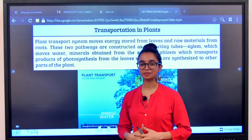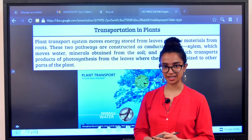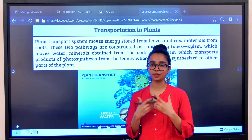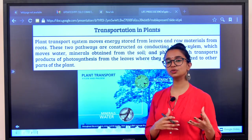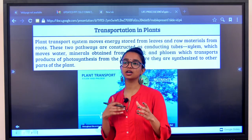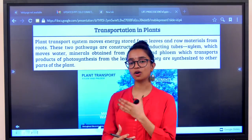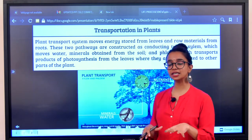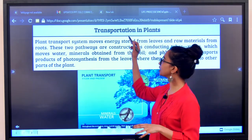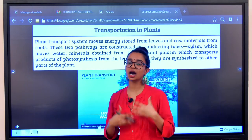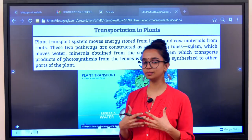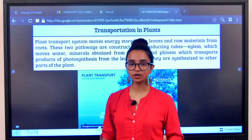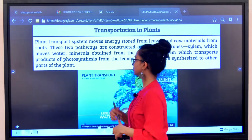Good morning everyone, welcome back to our YouTube channel SSLC Connect. My name is Amrita and in today's session I will be teaching you biology. In the previous two videos we finished and covered the concept of circulatory system and respiratory system in human beings. In today's session I will be covering transportation in plants along with how excretion works in human beings. Let's start. I hope you guys have a pen and a book and we can learn together.